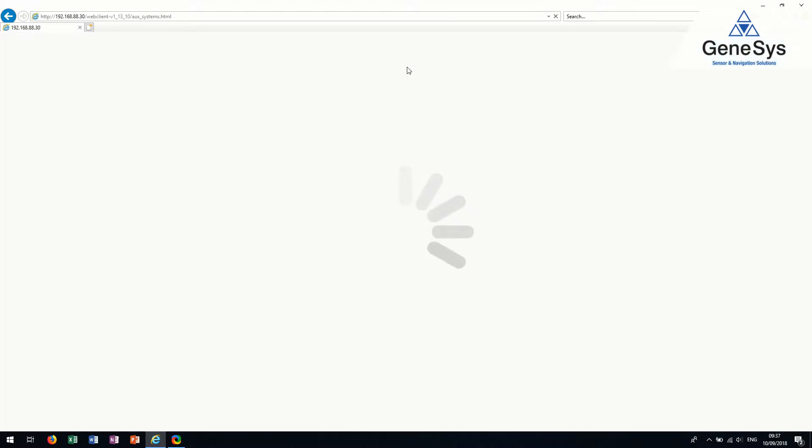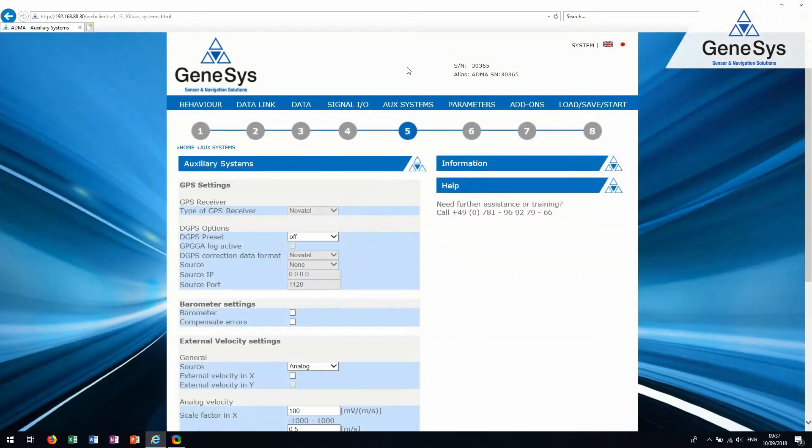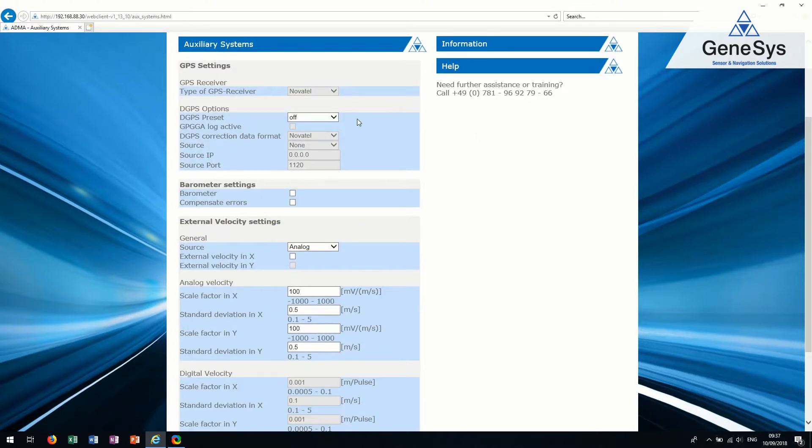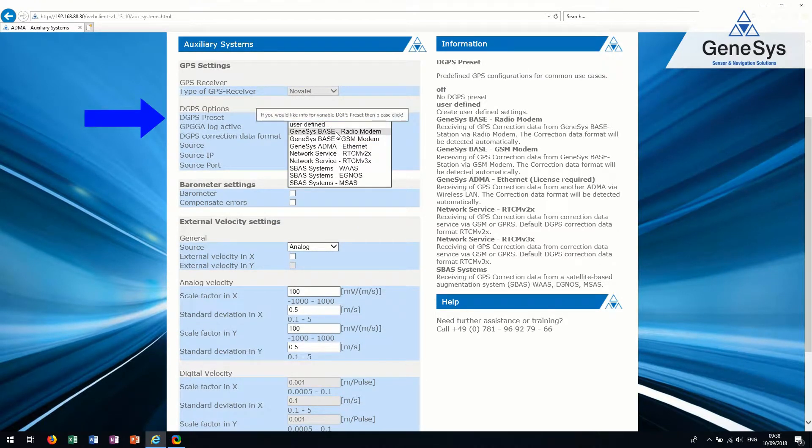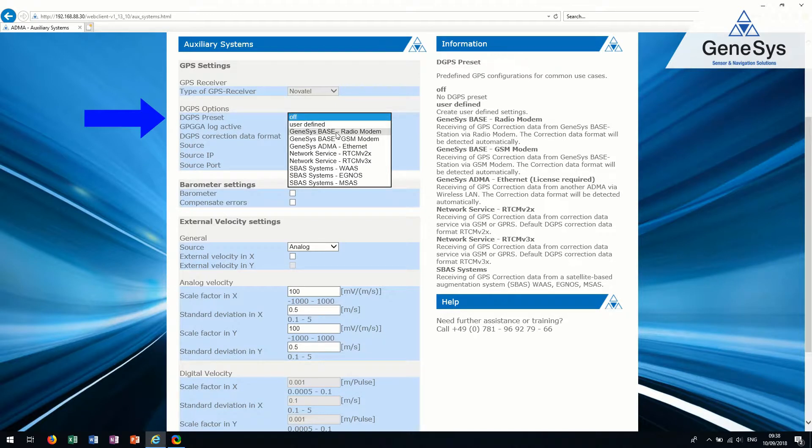Tab 5. AUG systems. In the DGPS options, you can configure correction data reception via Genesis Base Station or correction data services like SAPOS for your measurement.